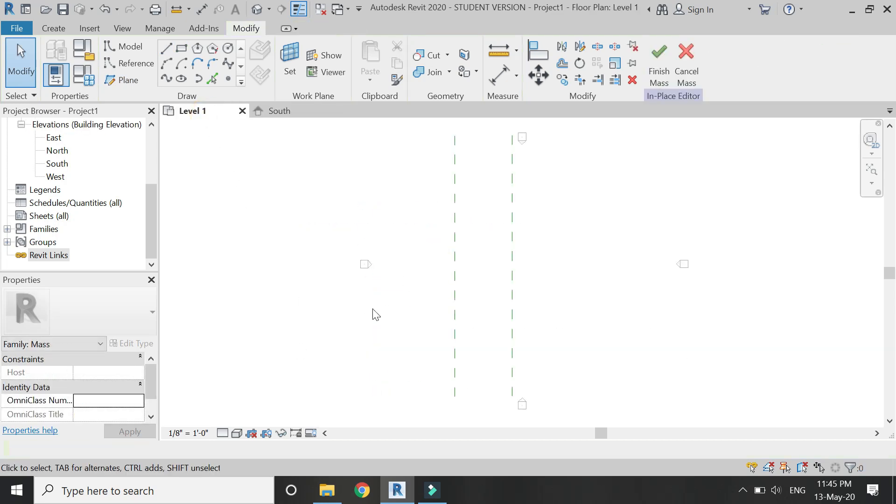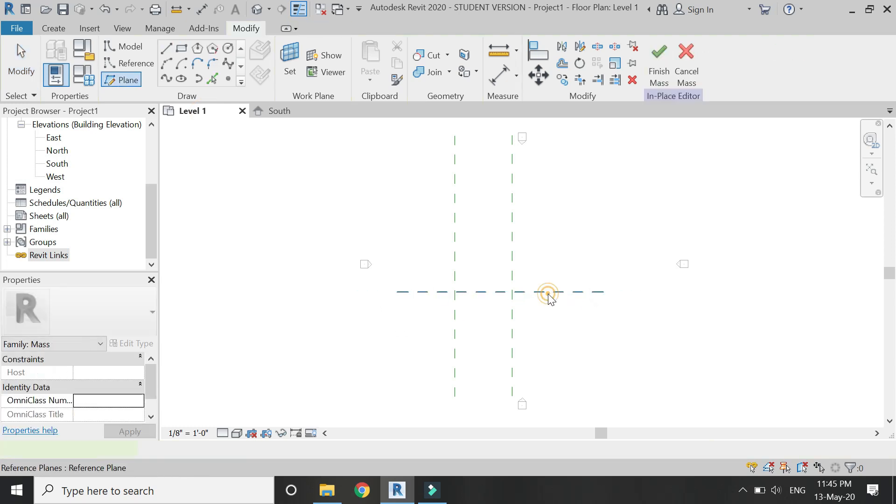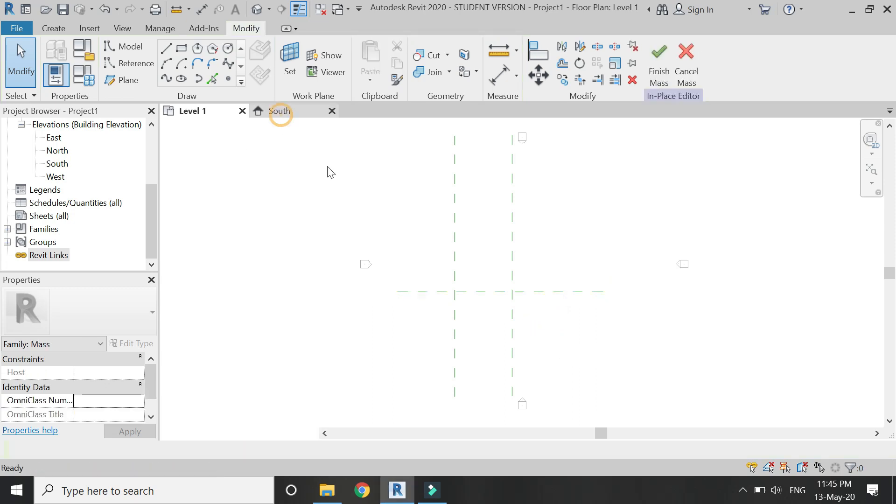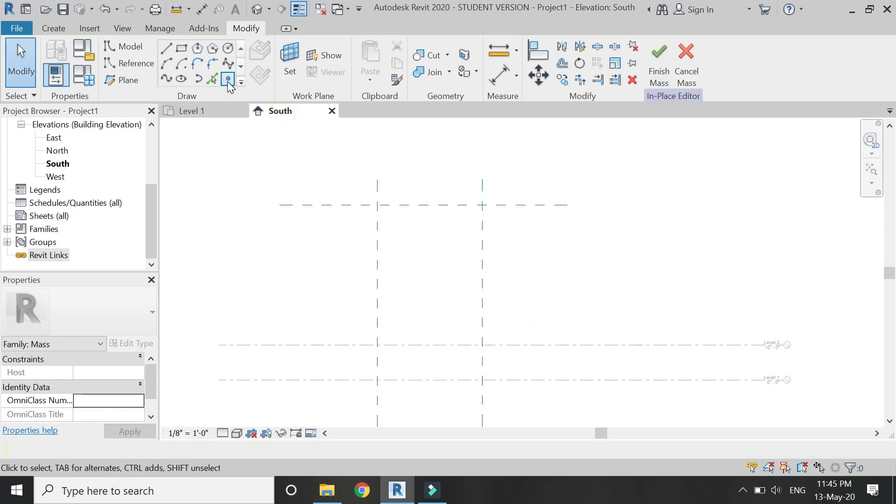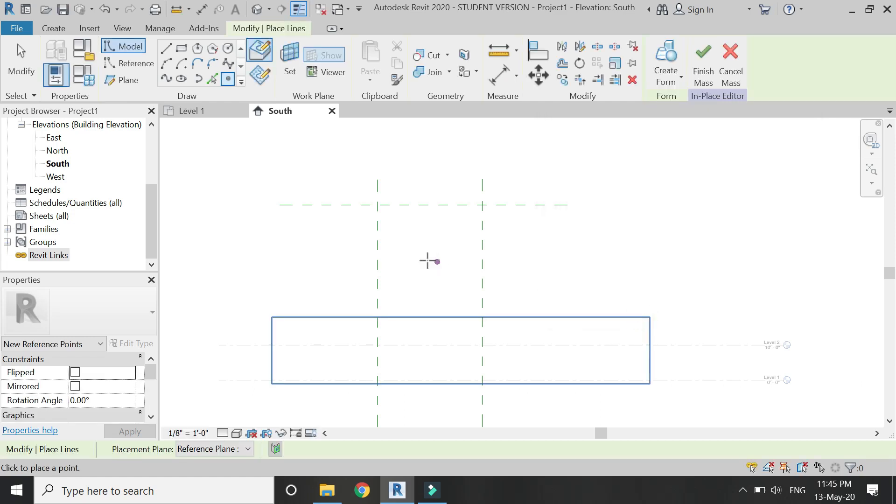After placing these three reference planes, place a reference plane in the Level 1 floor plan and assign a name to it. I'm going to name it 'A'. Then go to South Elevation and set the reference plane to A.